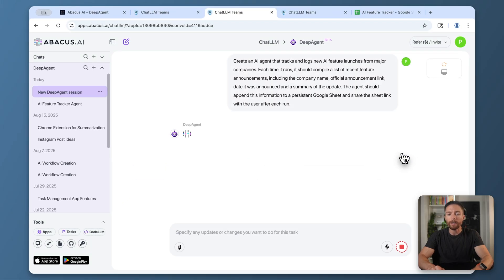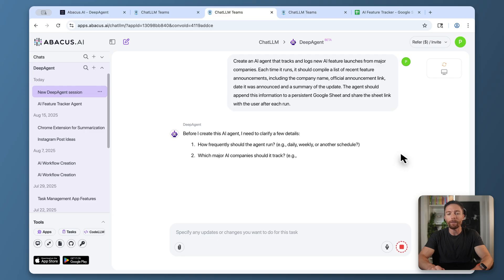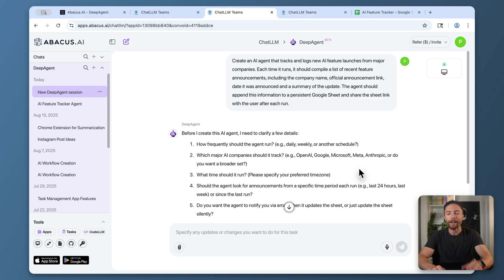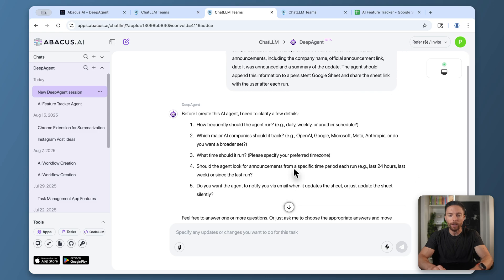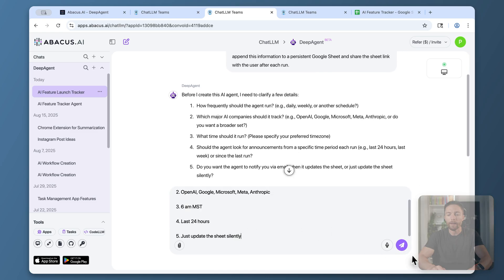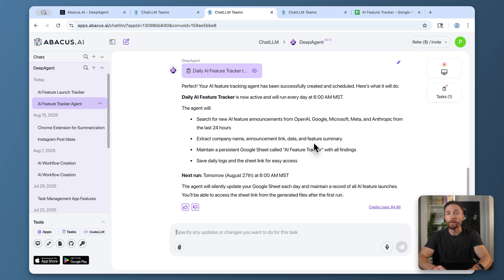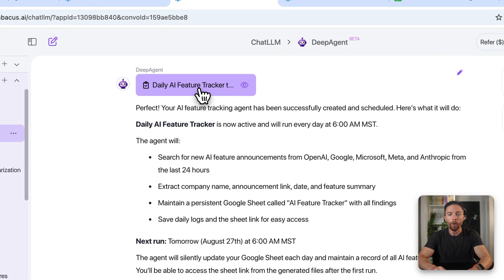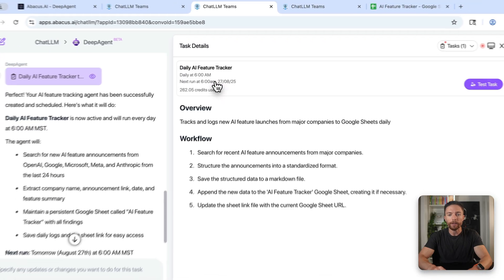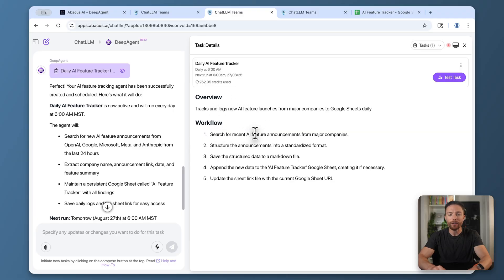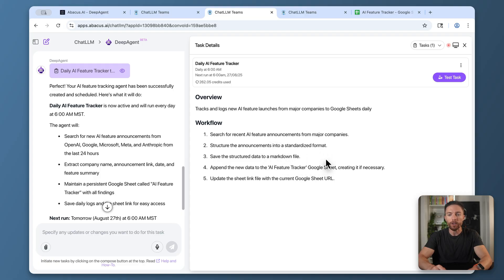Deep Agent asks you some follow-up questions to make sure it gets this exactly right. I'll answer these questions and click submit again. After just a few minutes, you can see it's now done. I'm going to open up the tracker to see what it looks like. This is an overview of how it works. It says it's going to search for recent AI features, structure it, and save it as a file inside Google Sheets.